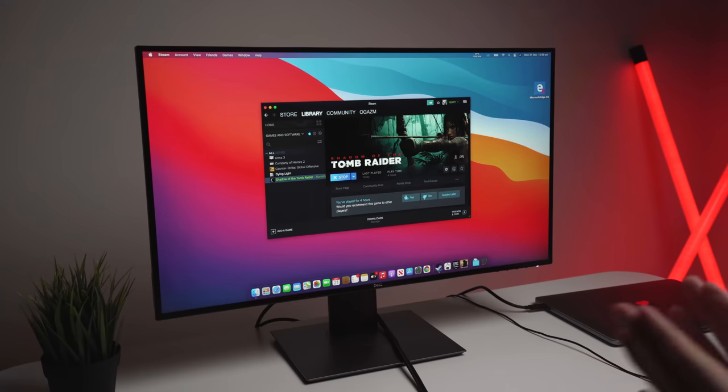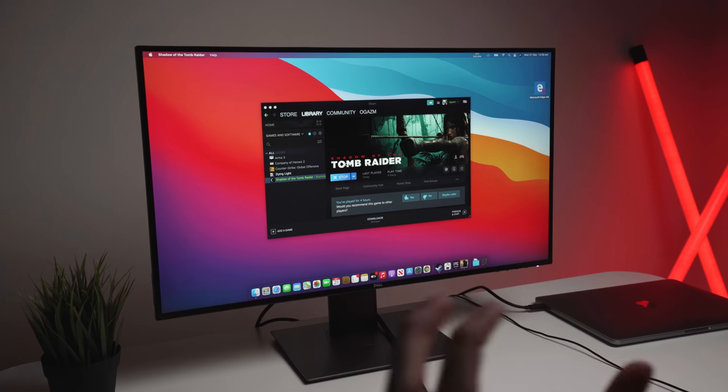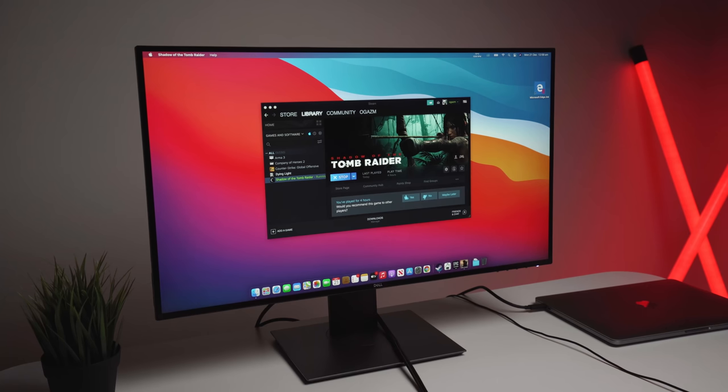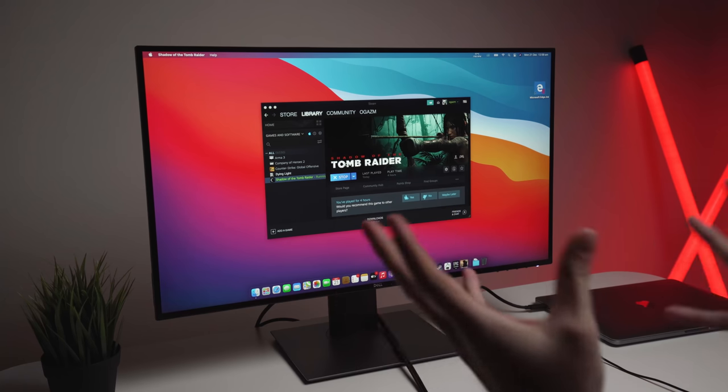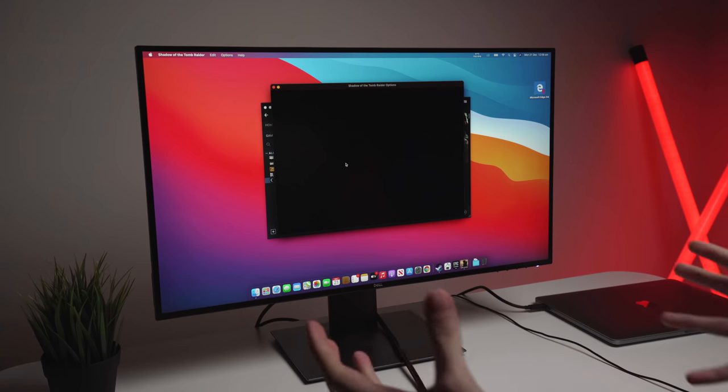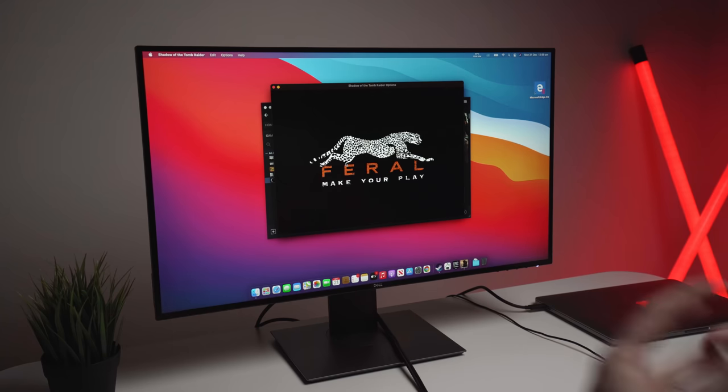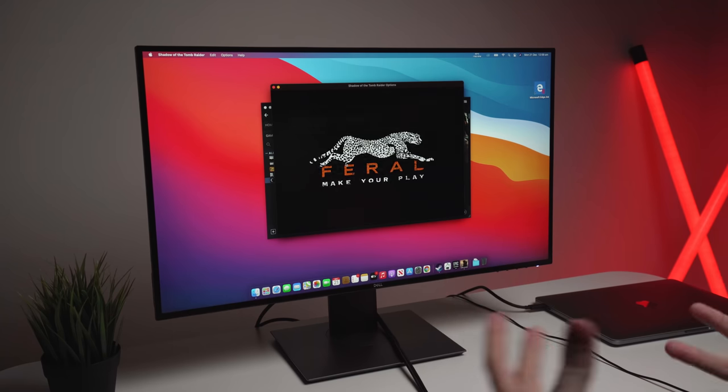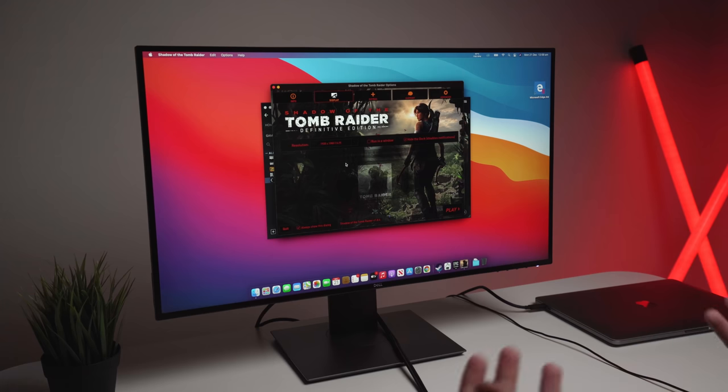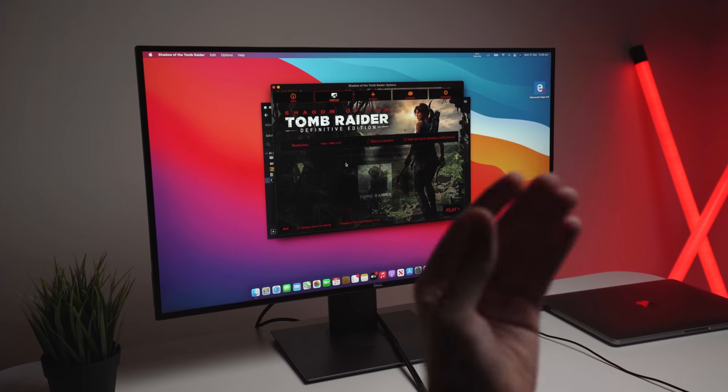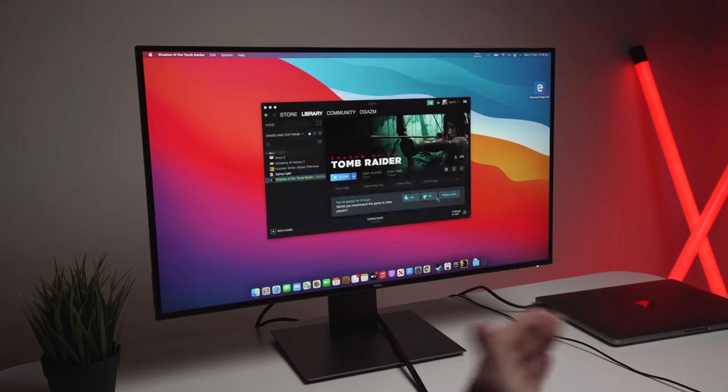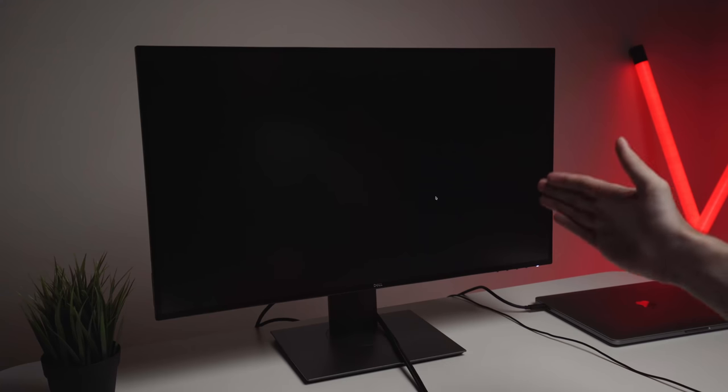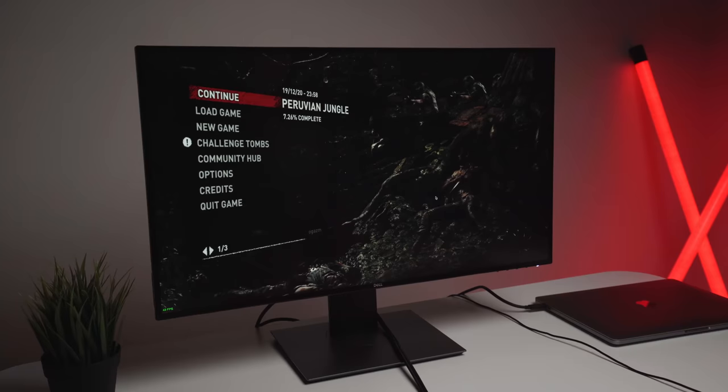So next we have Shadow of the Tomb Raider. Now this is probably going to be one of the most graphically intensive games I'm going to be doing in this video. Now this game is two years old, but it is still very difficult to run in some cases, depending on how powerful your computer is. So let's hit play. And first of all, I'll jump into the settings and show you guys how I have it set up.